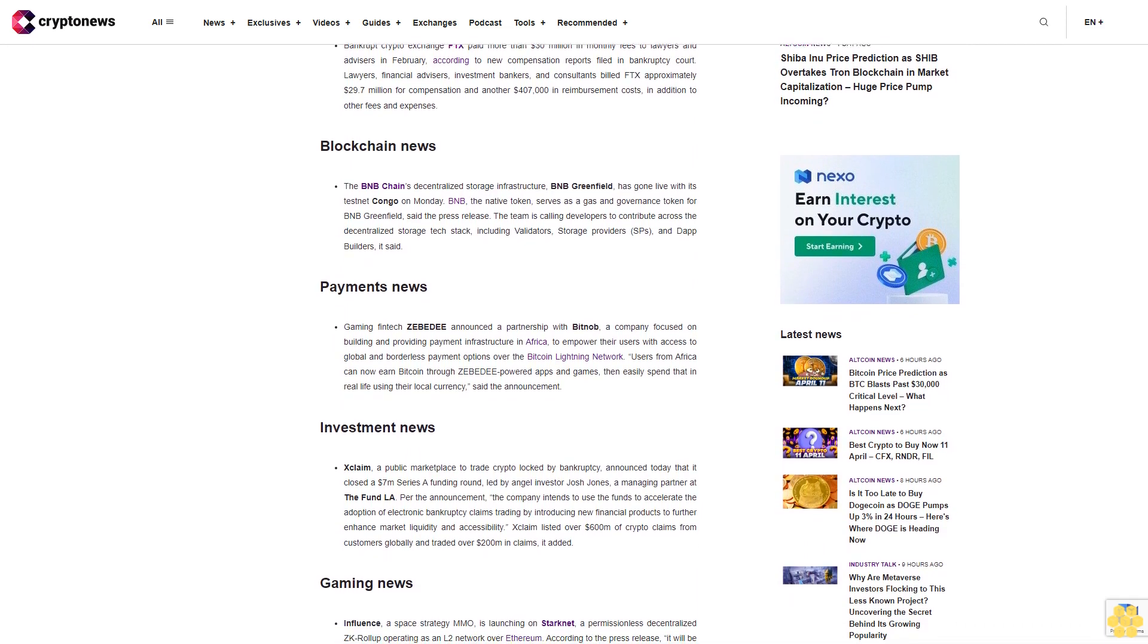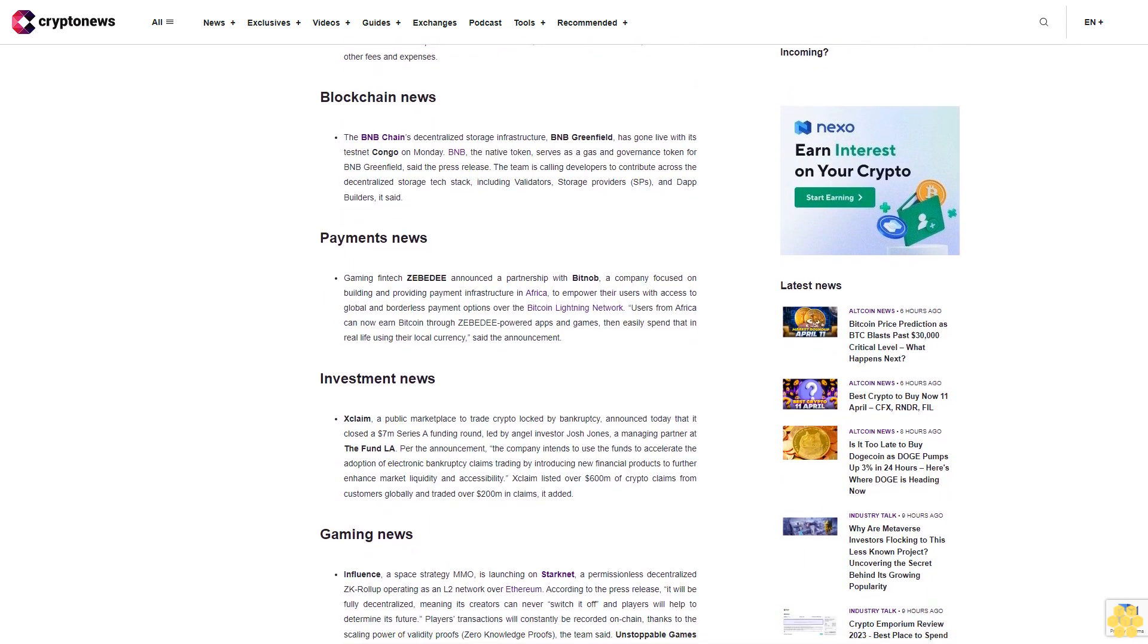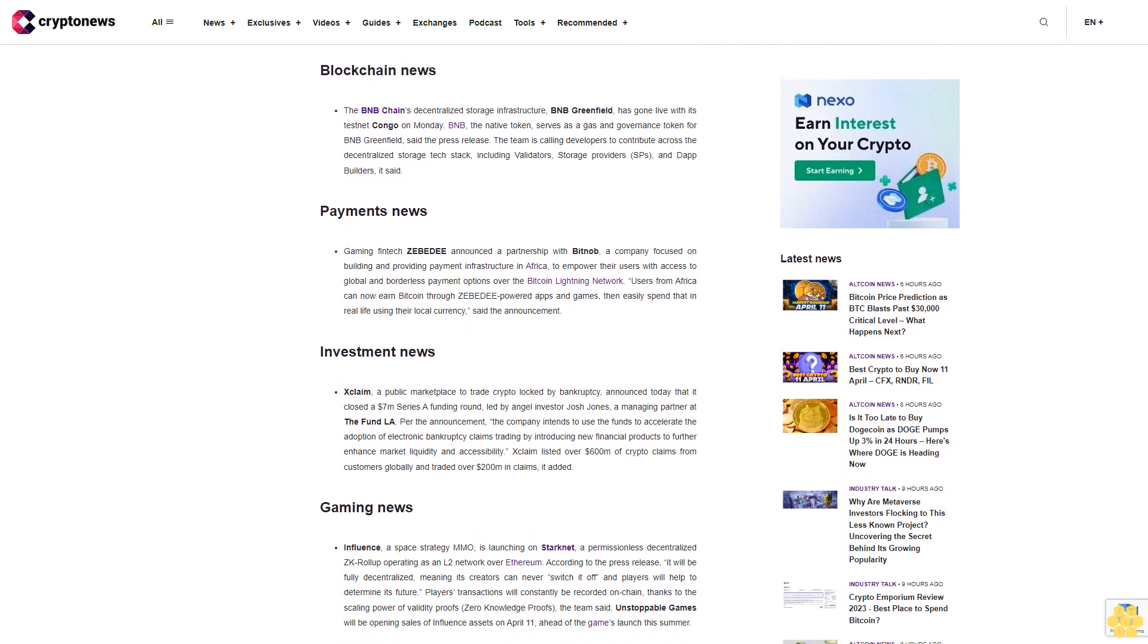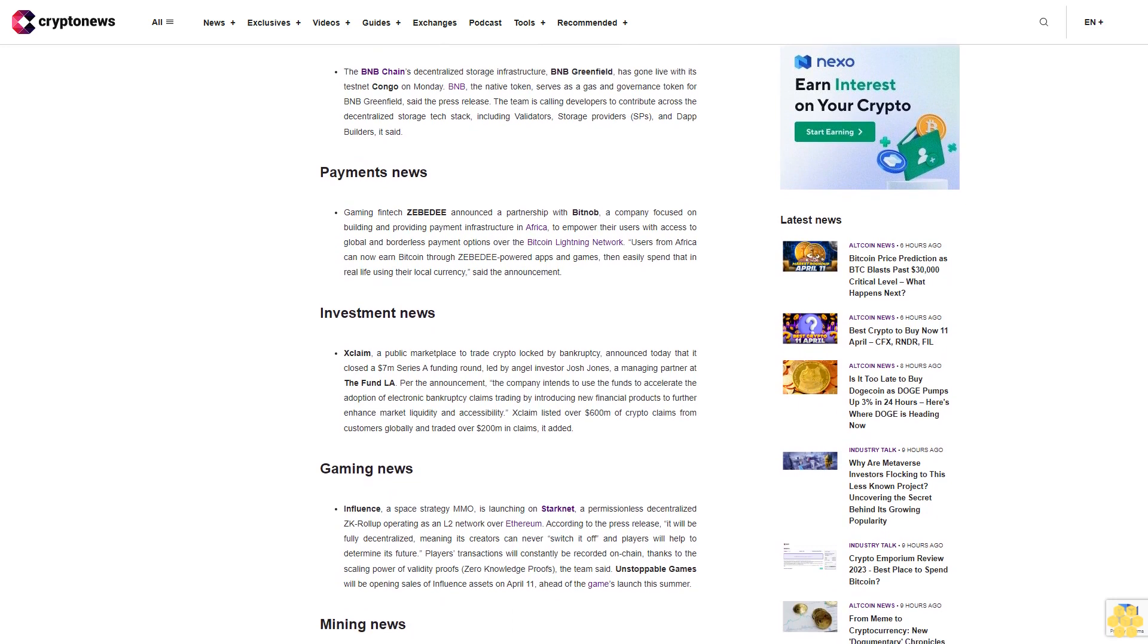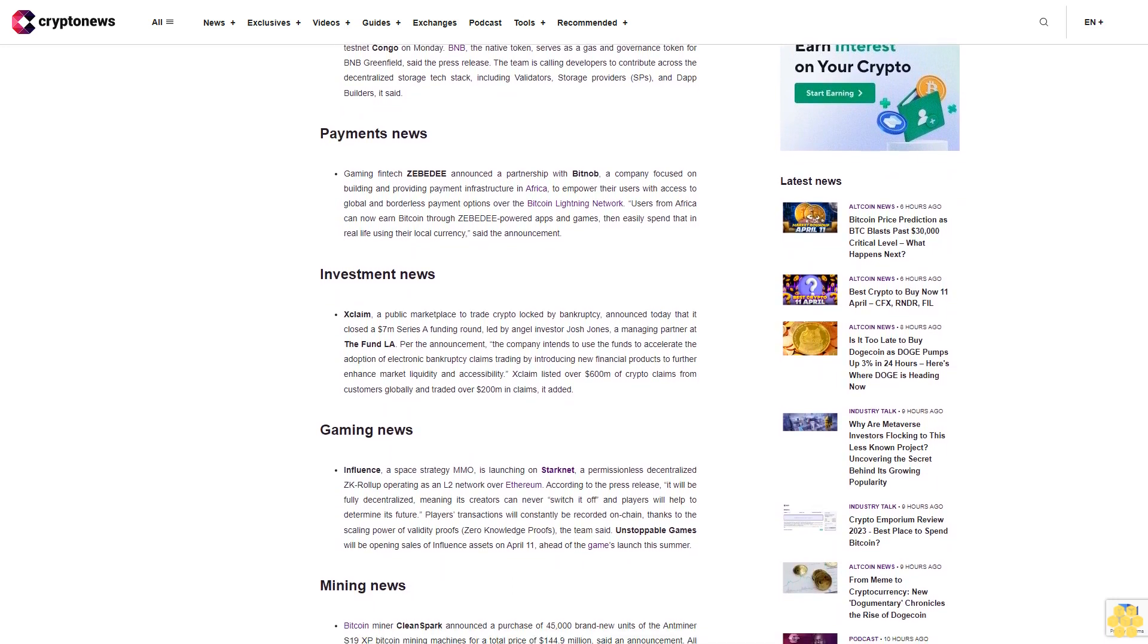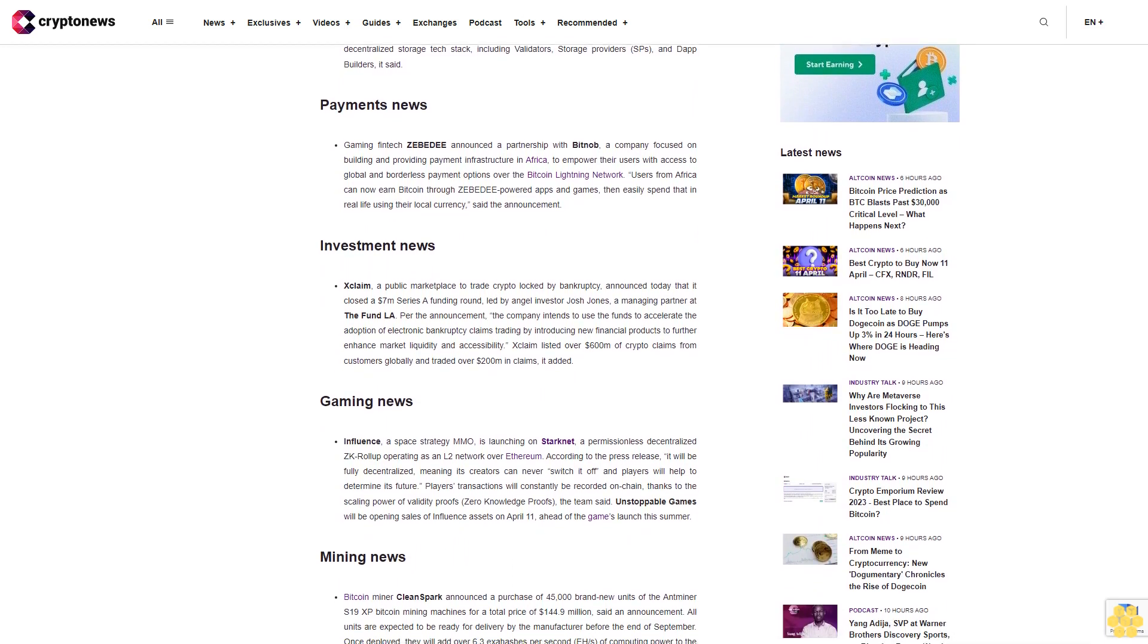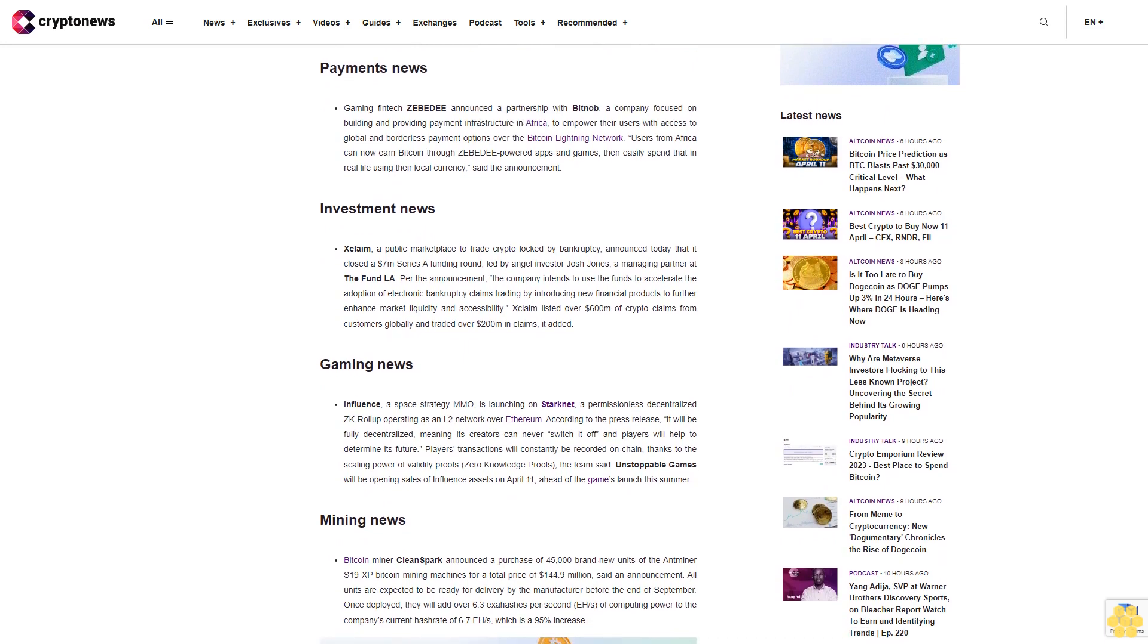Bankrupt crypto exchange FTX paid more than $30 million in monthly fees to lawyers and advisors in February, according to new compensation reports filed in bankruptcy court. Lawyers, financial advisors, investment bankers and consultants billed FTX approximately $29.07 million for compensation and another $407,000 in reimbursement costs in addition to other fees and expenses.